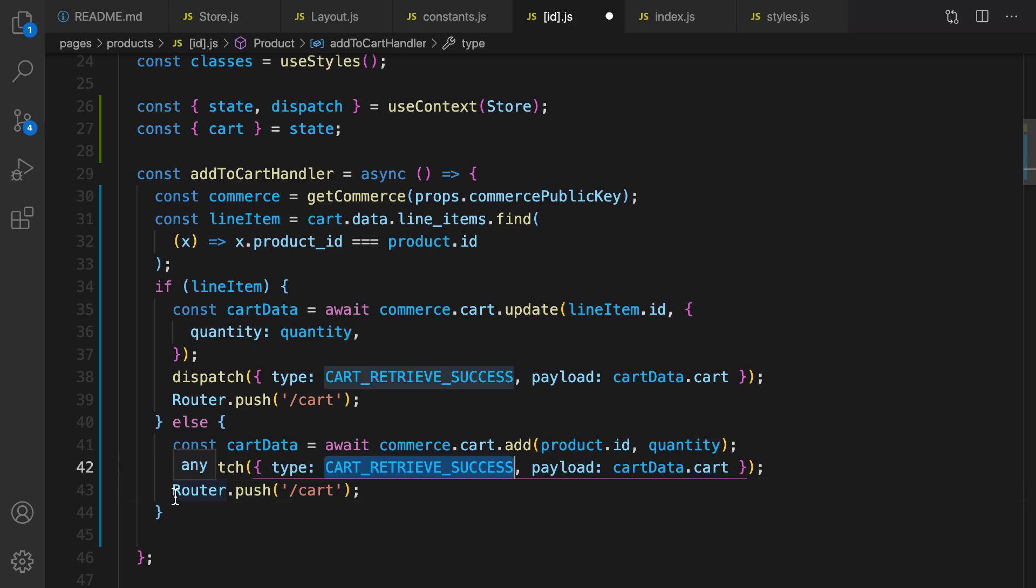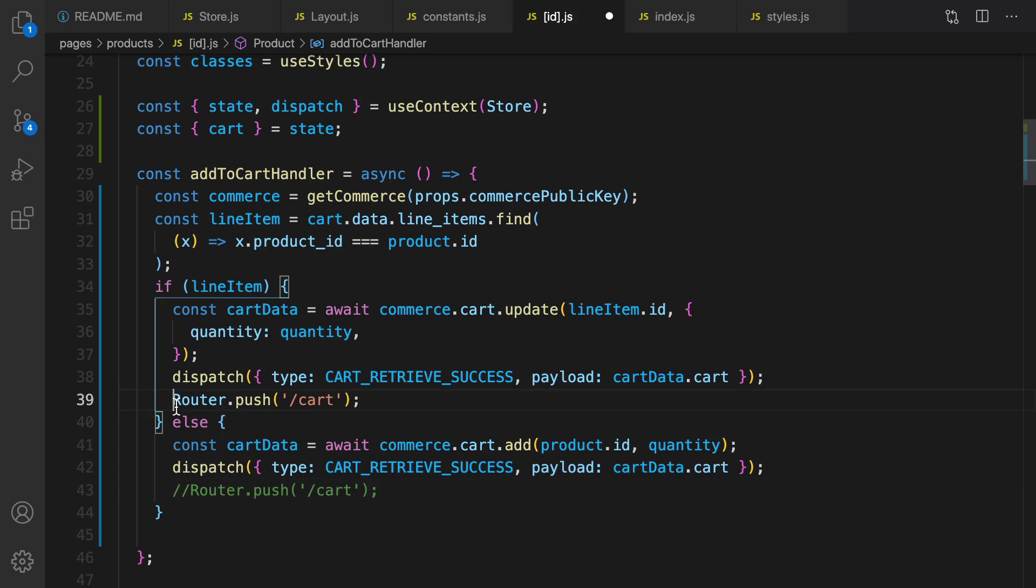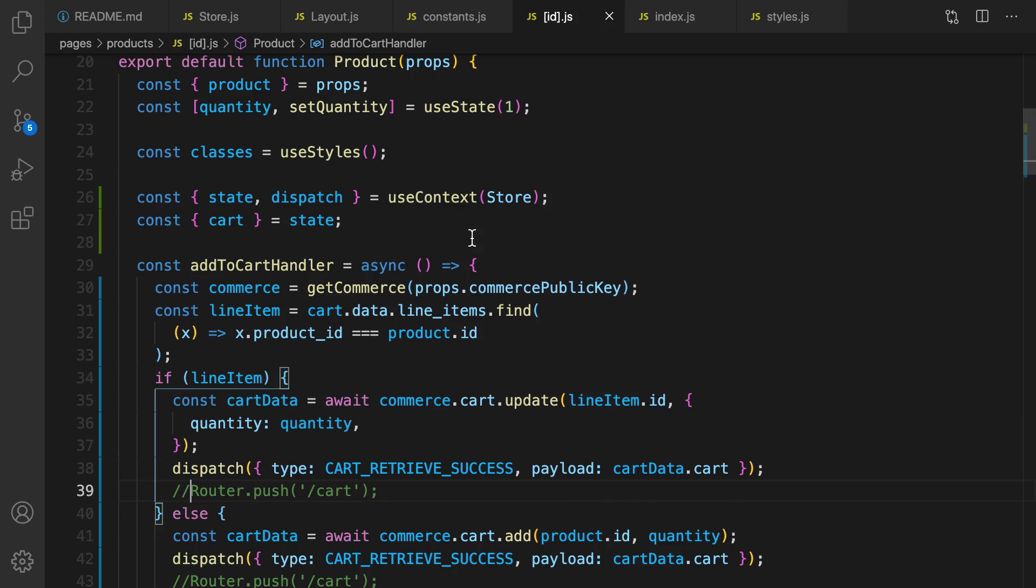I'm going to comment this and this because I'm gonna check the result in this screen, because there is no cart screen anymore. But at the end of this lesson I'm gonna uncomment them. Good, let's import useContext, import store.